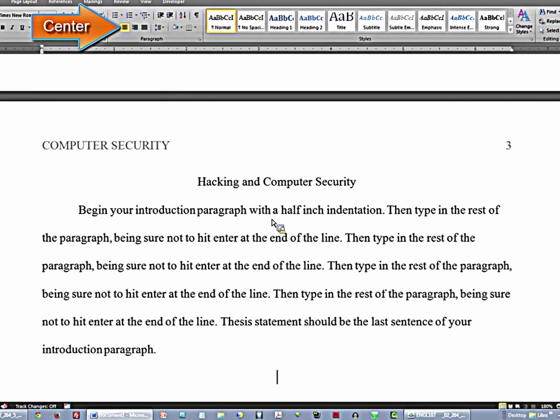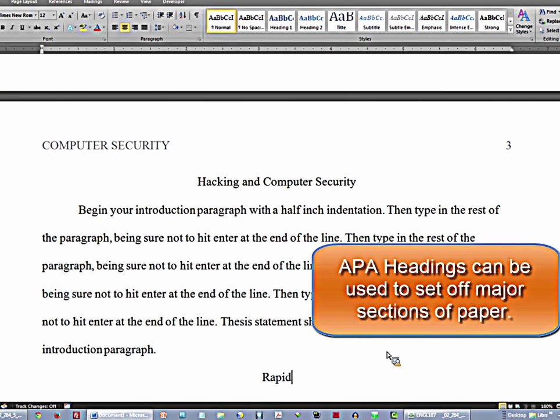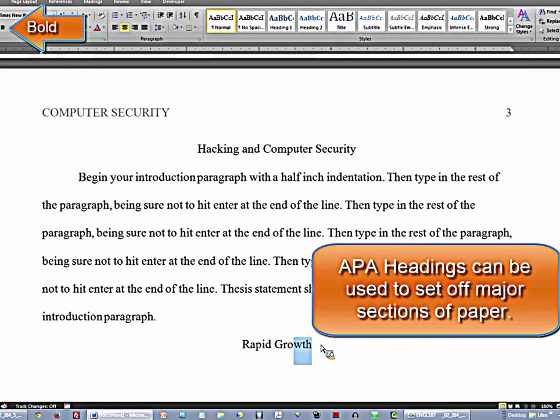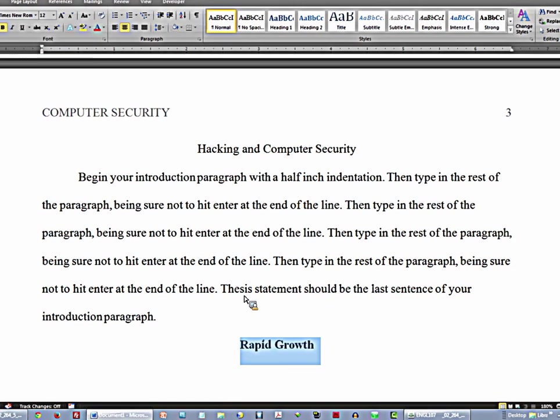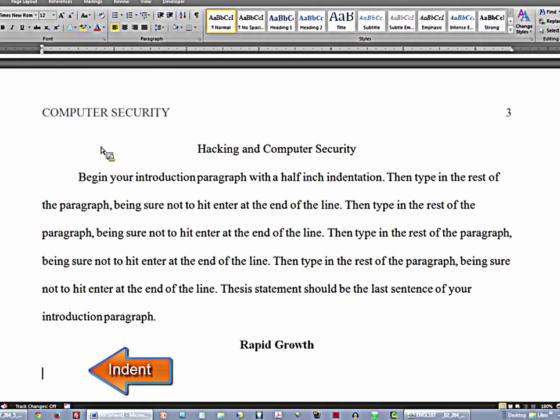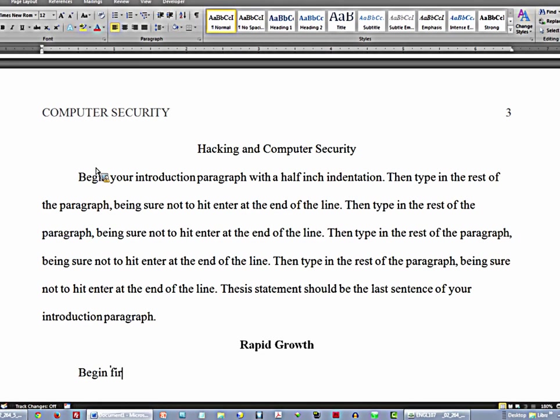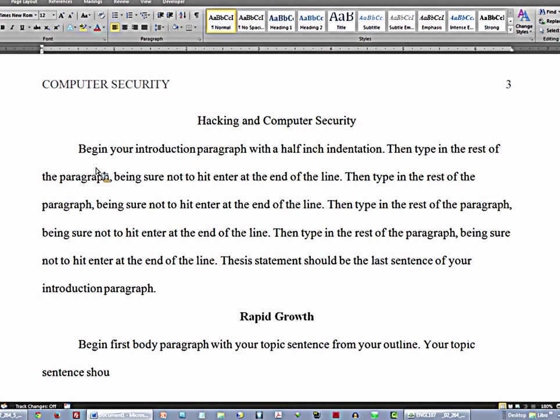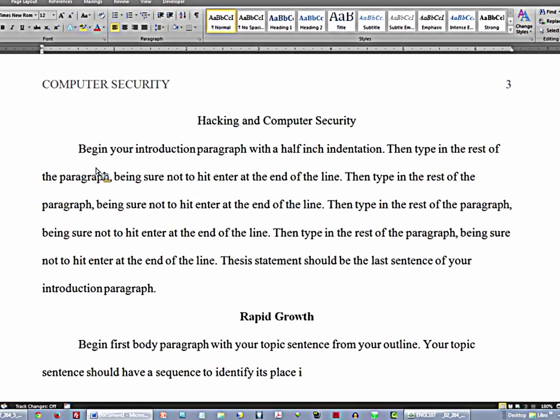Center, then you type in your heading, boldface. Align text left, indent, and begin first body paragraph with your topic sentence from your outline. Your topic sentence should have a sequence word to identify its place in the order of your essay.